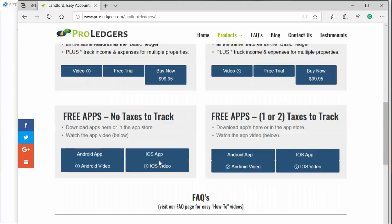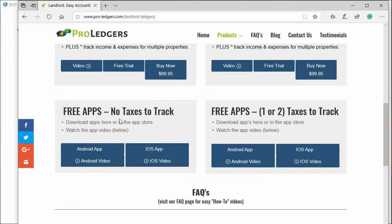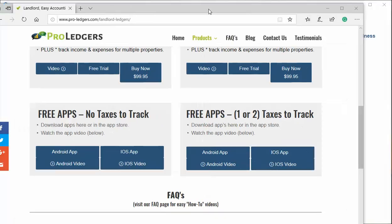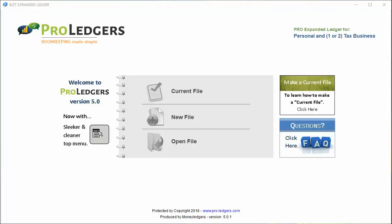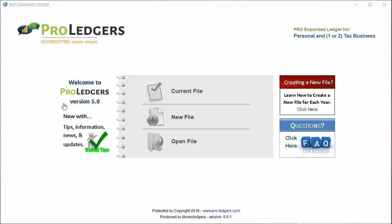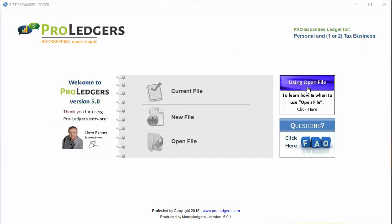Scrolling down further, you can see there are apps for both Android and iOS to track and look at revenue statements. Now let's go to the program. When you first open the program, this is the screen you'll see. There's information on the left side and video links on the right.